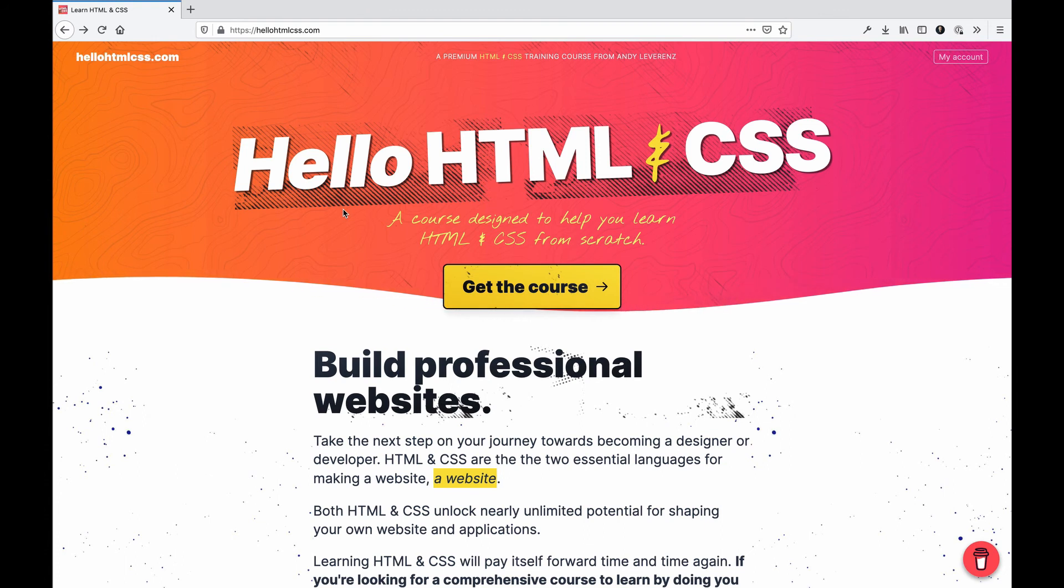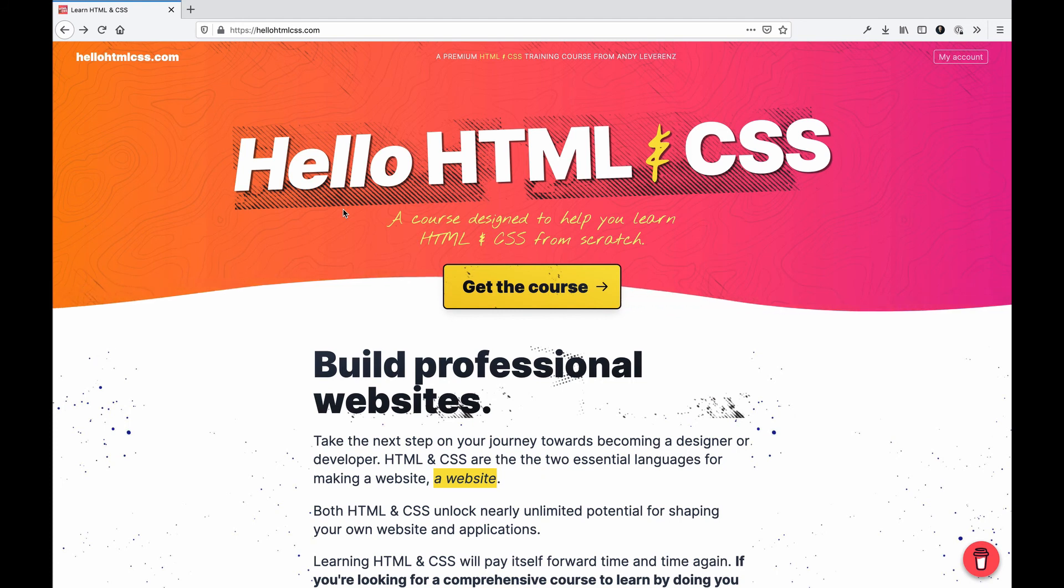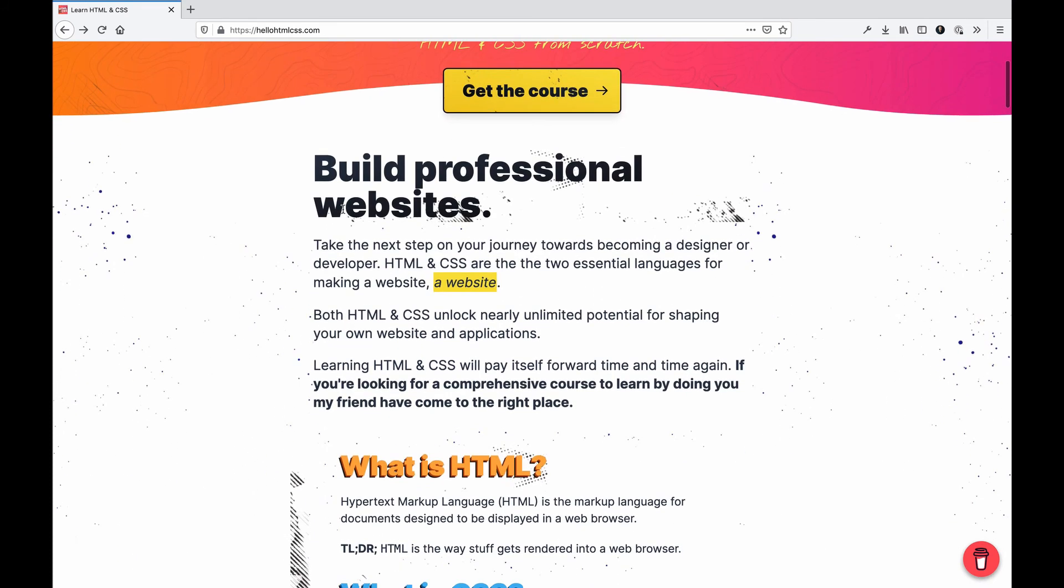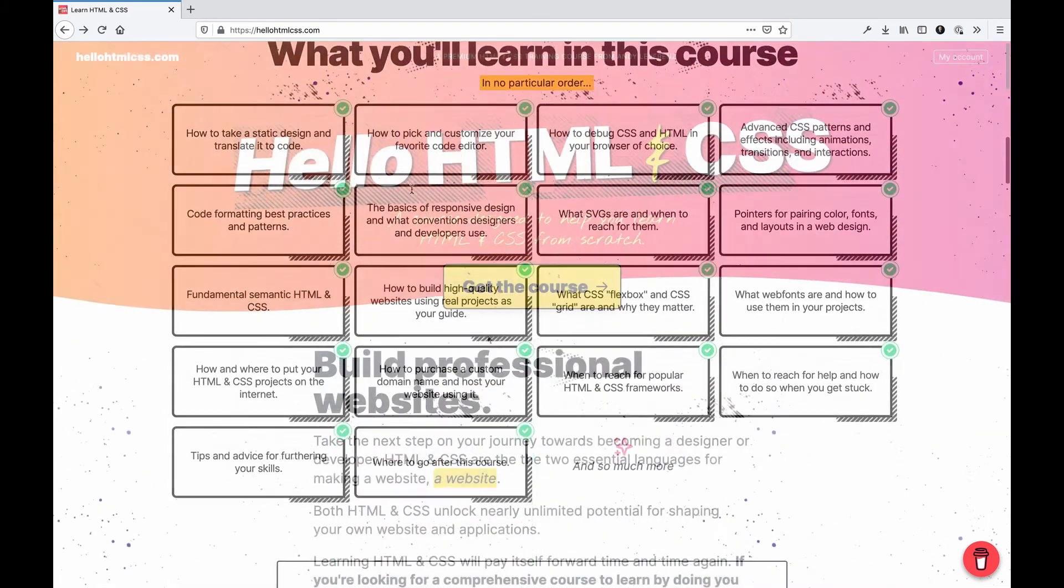Hello HTML and CSS is my new course on HTML and CSS. It's a comprehensive guide to learning both languages and using them combined to make realistic, professional, and useful websites. Visit hellohtmlcss.com to learn more.